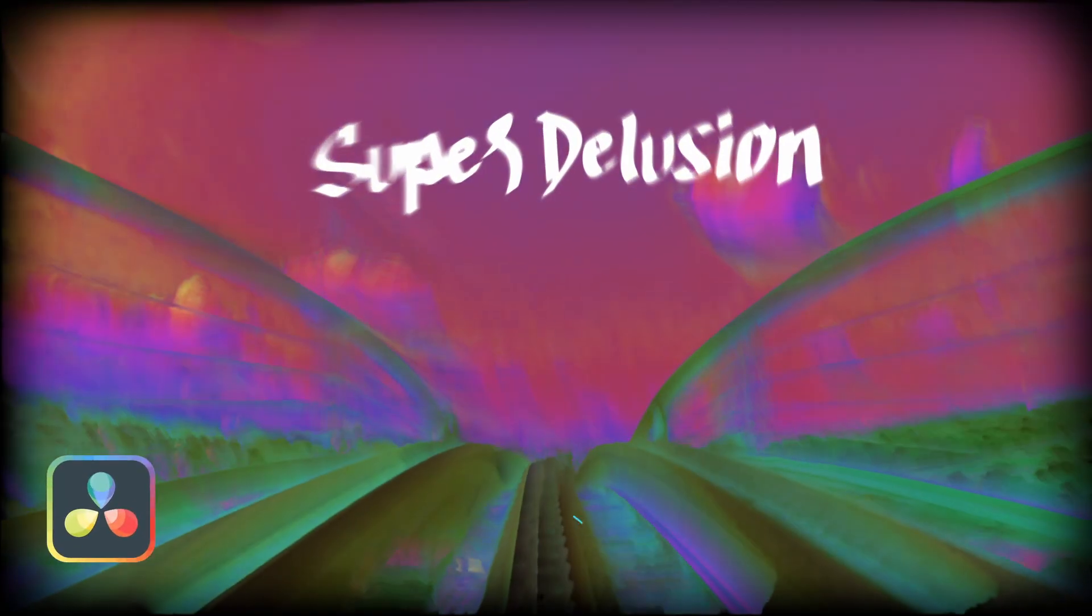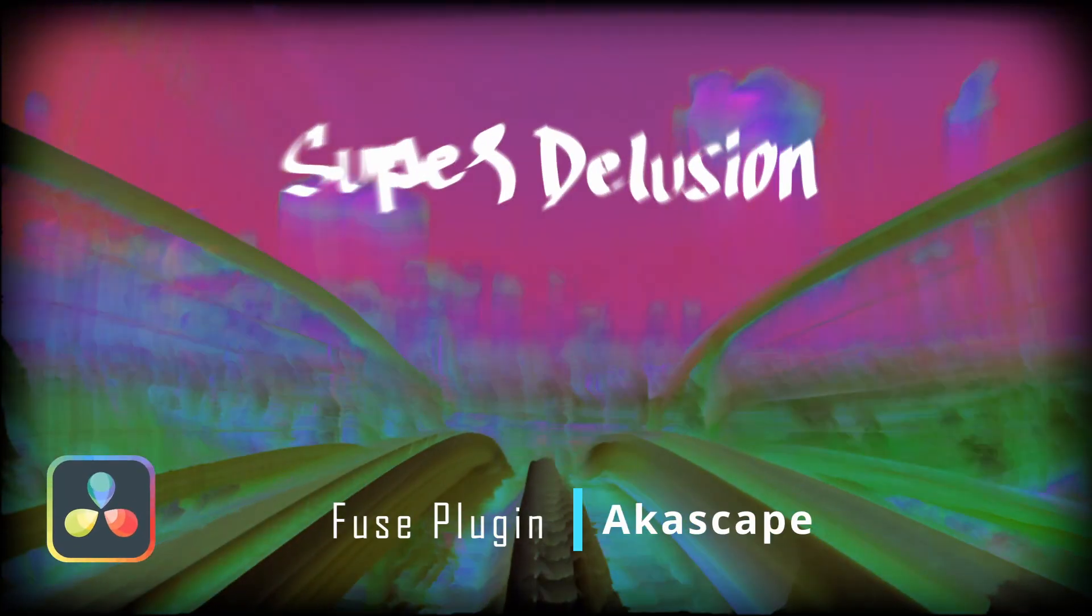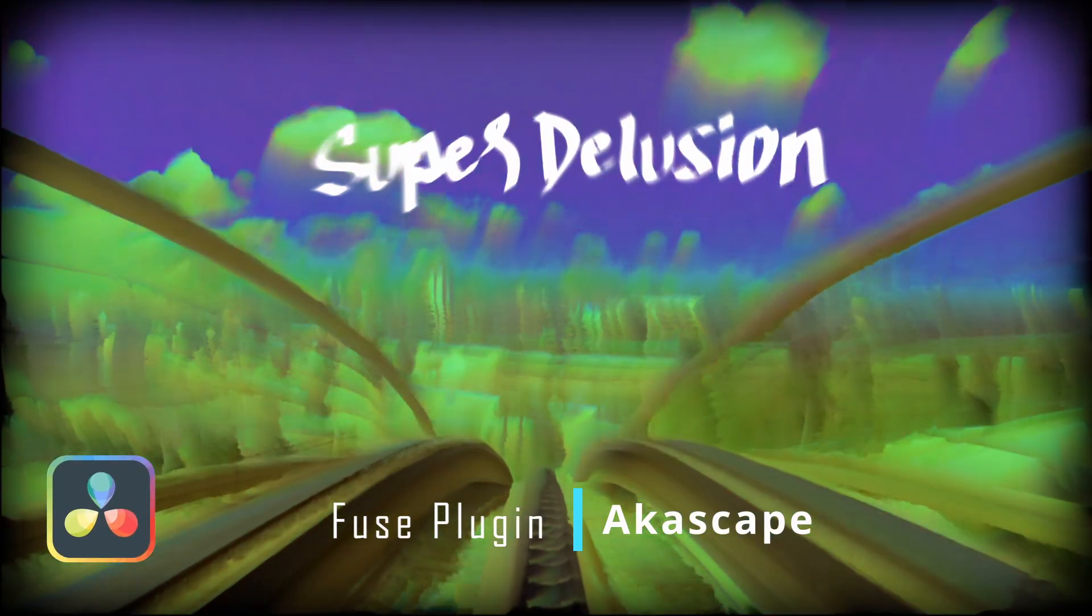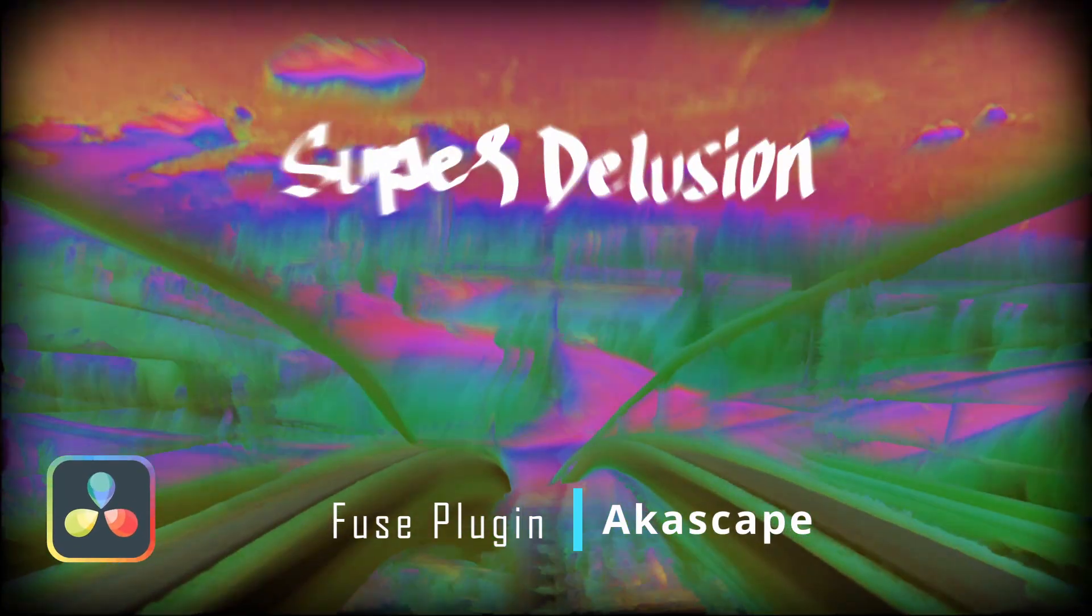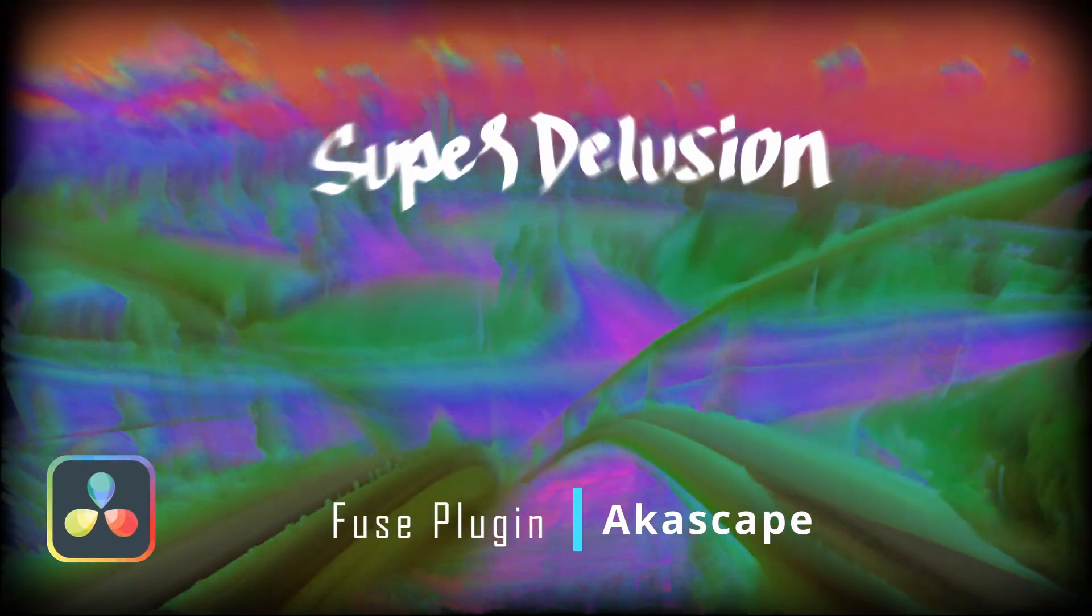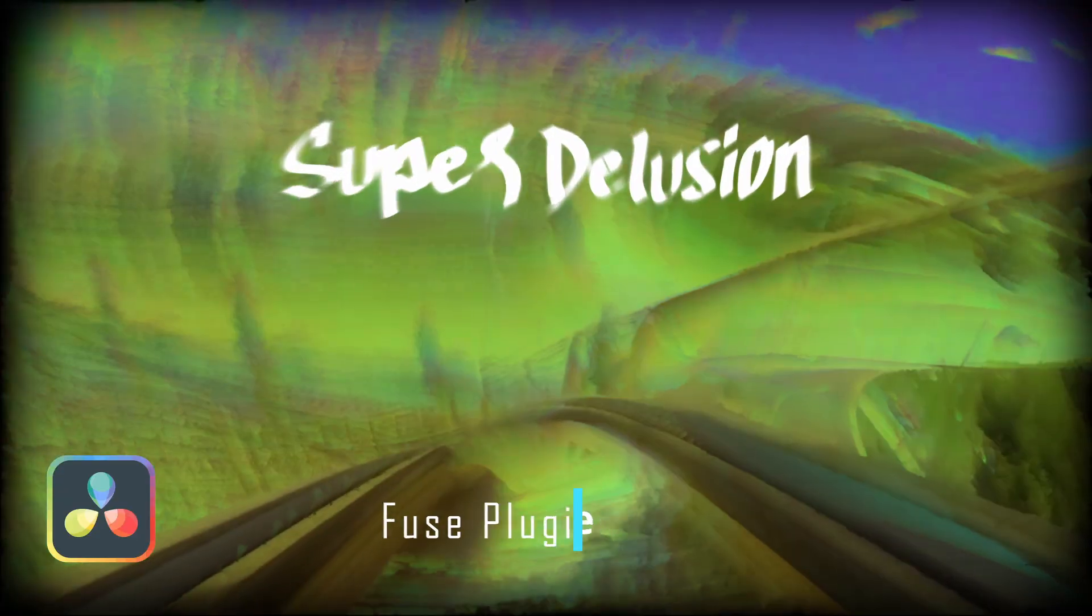Introducing Super Delusion, a Fuse plugin to create psychedelic and trippy visuals inside DaVinci Resolve.